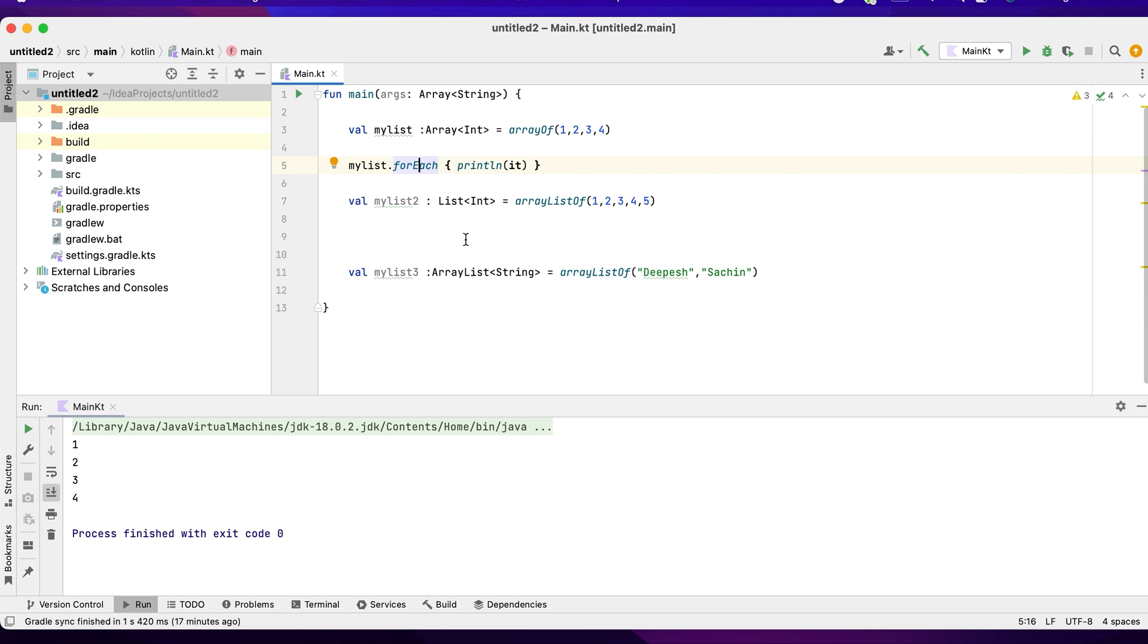I want you guys to understand both the ways of iterating through the loops. Here I have used forEach. In the previous sample that I did, we have used for loop. Please be updated for our upcoming videos. Thank you.